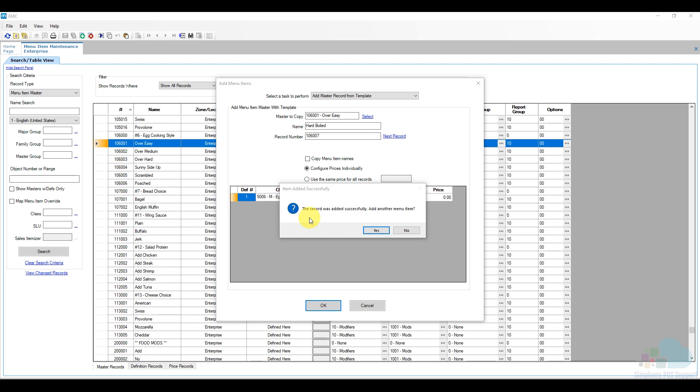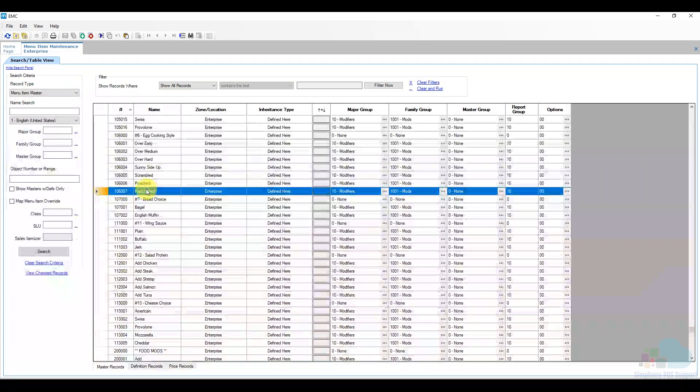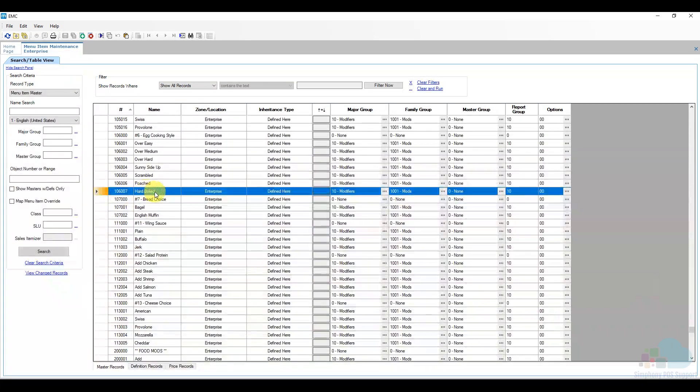Now our menu item has been added successfully and it says do you want to add another one. We don't need one for right now so I'm just going to click no. And here it is here at the bottom.